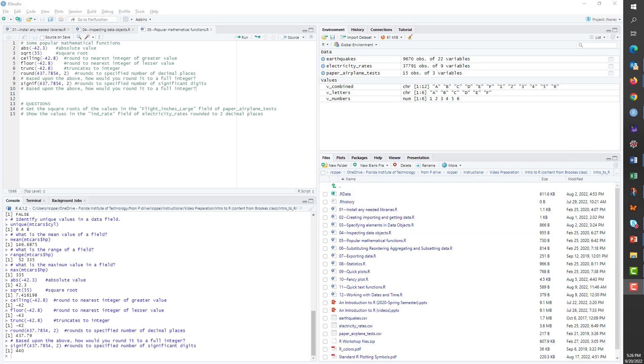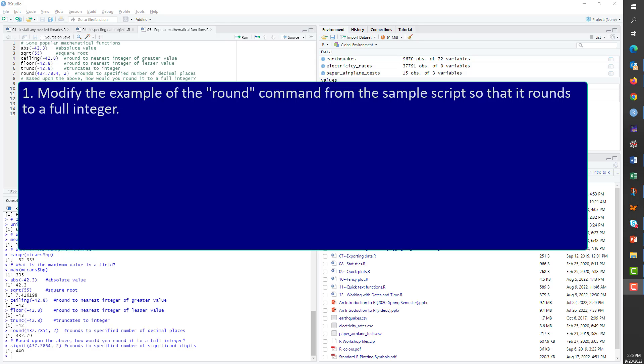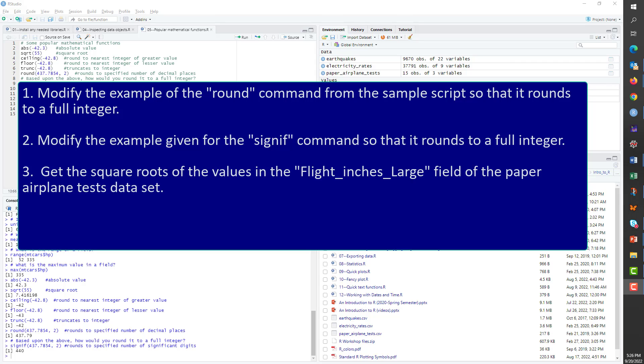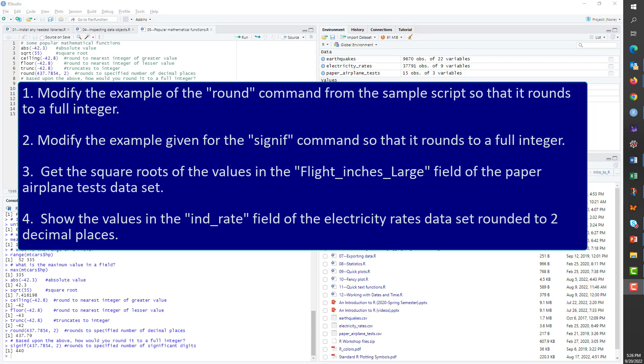At this point, if you have a few minutes to spare, I suggest trying the following exercises to test your understanding of the content in this video. Modify the example of the round command from the sample script so that it rounds to a full integer. Modify the example given for the signif command so that it rounds to a full integer. Get the square roots of the values in the Flight Inches Large field of the Paper Airplane Tests data set. And finally, show the values in the End Rate field of Electricity Rates data set rounded to two decimal places.